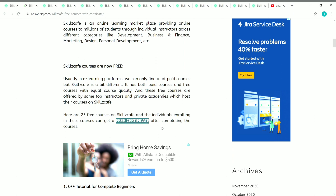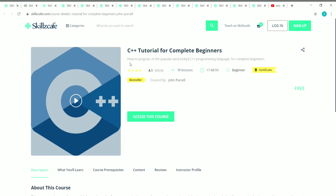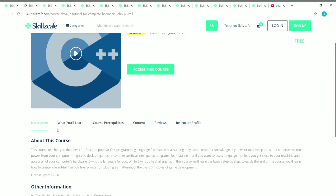The best part is you can also get a free certificate once you complete these courses. The first course is C++ Tutorial for Complete Beginners. This course has 78 lectures, which account for 18 hours of content. It's a beginner level course created by John Purcell, and it's free — you will get a free certificate once you complete it.